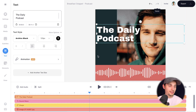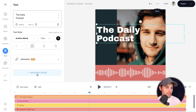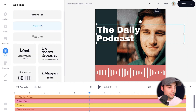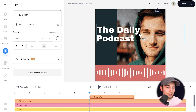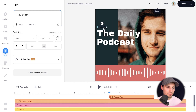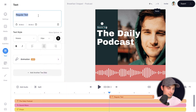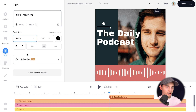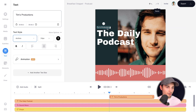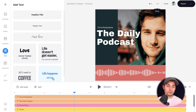Now I wanna add an extra text element. Head over to the bottom section and click add another text box. Again, choose a template. I'm gonna put this one just above the video and change it to white. I wanna call it Tim's Productions. Now I wanna change the font — let's say Archivo. And let's make it a little bit bigger. I think that looks really cool.